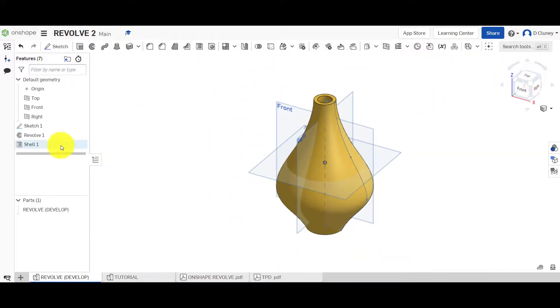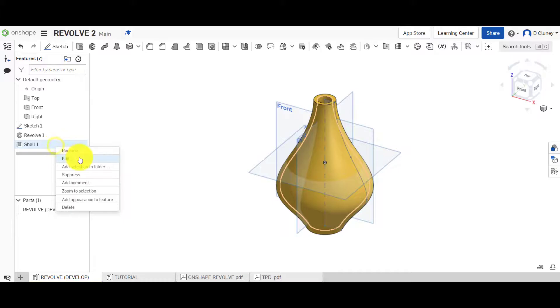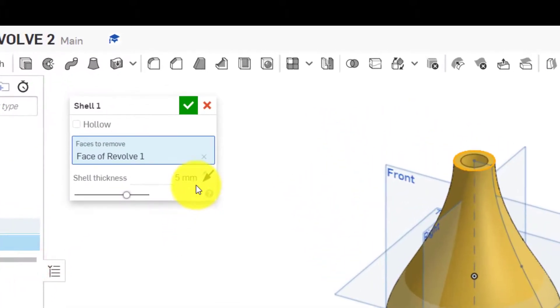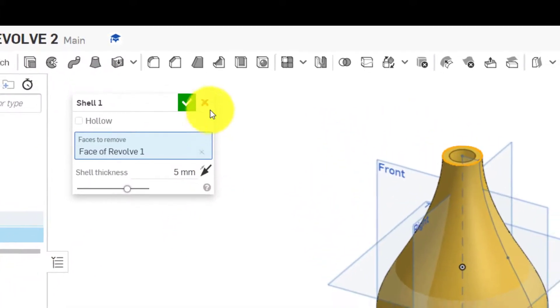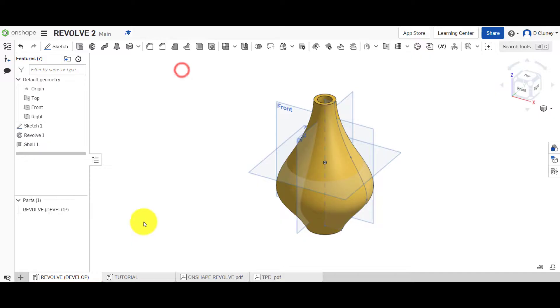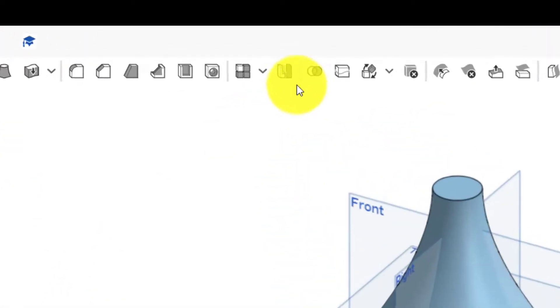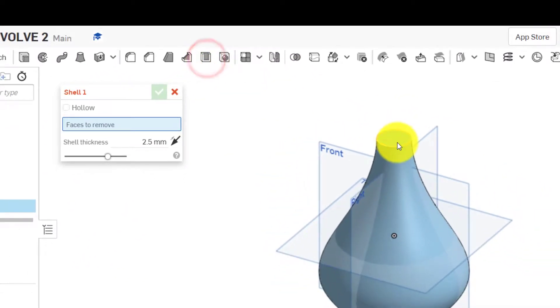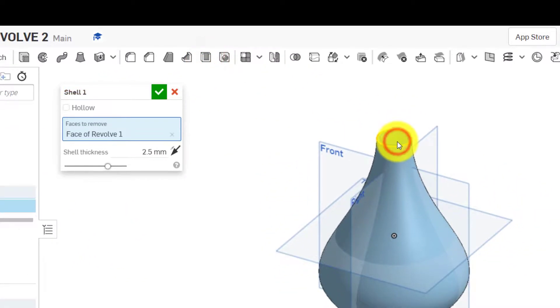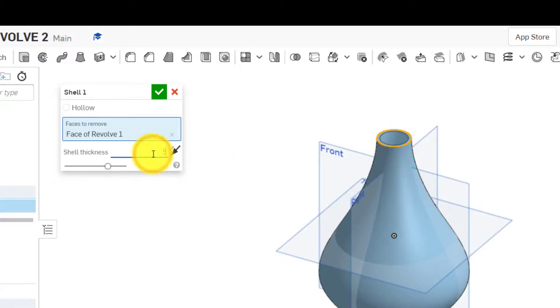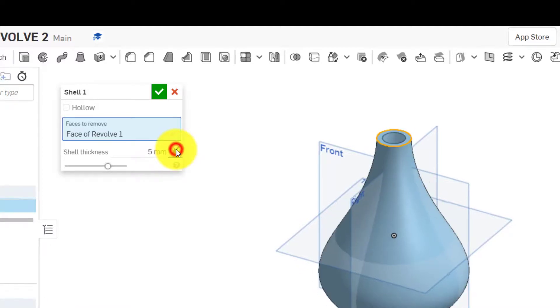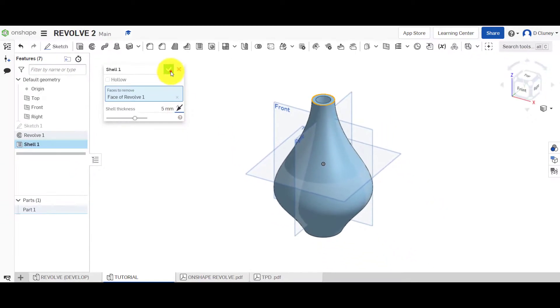So if we go to our design here and just save that, the last thing we've got to do is we've got to add a shell of five millimeters on the inside. So we go to shell, click on that surface to remove five millimeters, and it's going on the inside. So it's not going on the outside, for example. And tick.